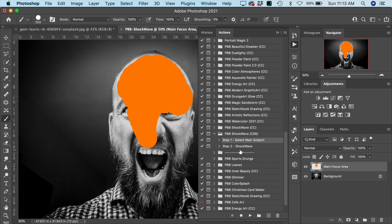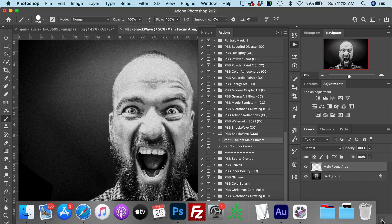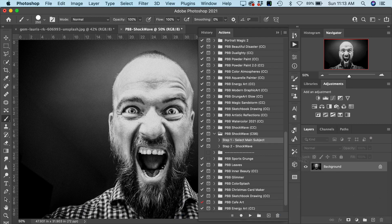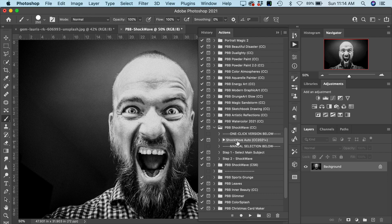Since we're going to demonstrate the brand new feature in CC 2021, I'm going to remove that subject selection and remove the layer that was created by the step one action, going back to just the main image. We'll toggle open Photography BB Shockwave CC version. You'll see we have a one-click version right here, and we've also included the manual subject selection just in case Photoshop isn't able to pick out your main subject from a more complicated background. Let's go with the one-click version — select Shockwave Auto and click Play.